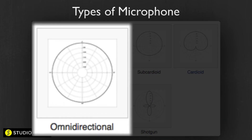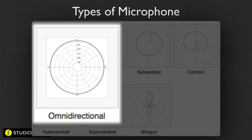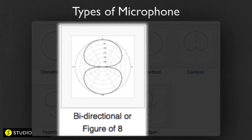Then we've got omnidirectional, which has equal sensitivity all the way around — things like lav mics and room mics that need to pick up ambience are typically omnidirectional. Finally, there's the figure-of-eight pattern, which is bidirectional. These are usually ribbon mics or large diaphragm microphones, and a common use is mid-side recording, where you'd use a cardioid for the mid signal and a figure-of-eight to pick up the two sides.